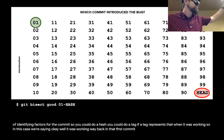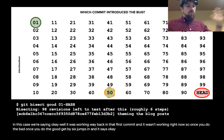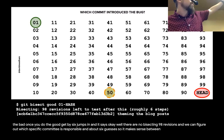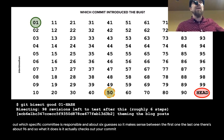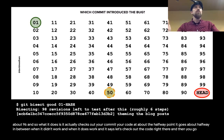In this case, we're saying it was working way back in that first commit and it wasn't working right now. Once you do the bad and the good, git bisect jumps in and says, okay, bisecting 98 revisions — we can figure out which specific commit is responsible in about six guesses. It makes sense: between the first and last there are about 96. So it checks out your code at about the halfway point, going halfway between when it didn't work and when it did work.